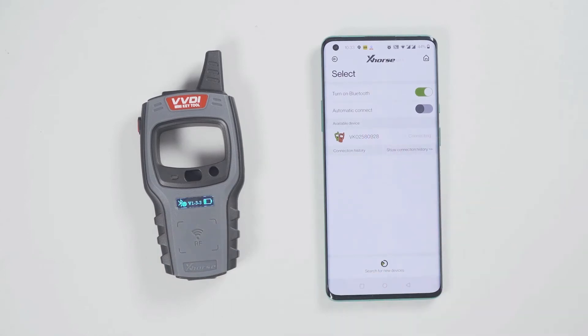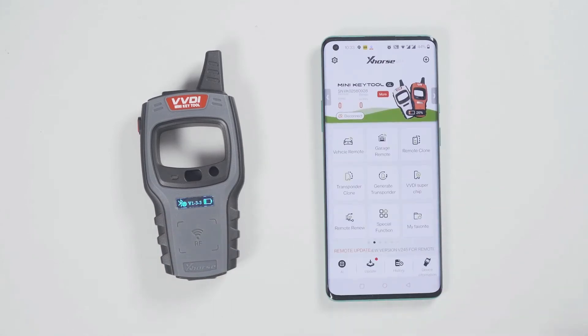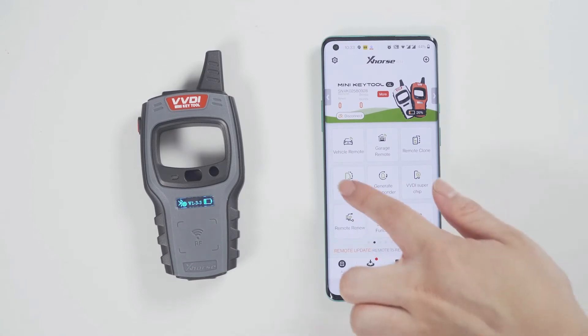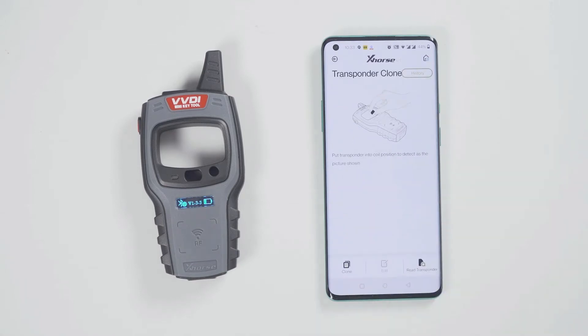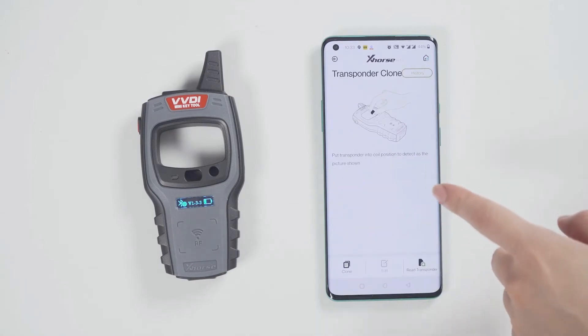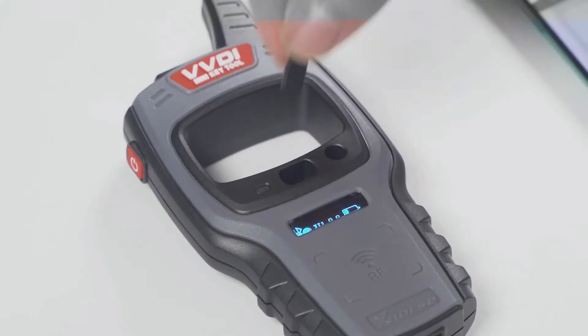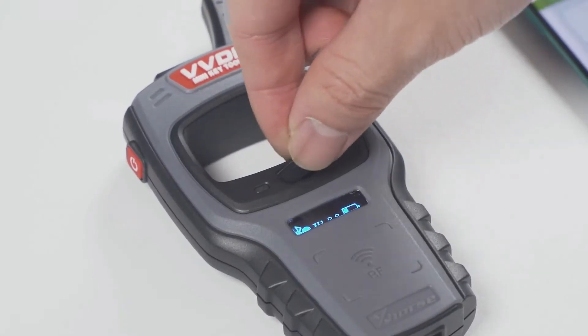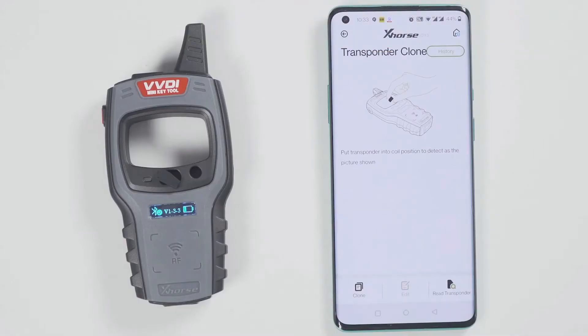Meanwhile, you can see the icon of the minikey tool in the xhost app. Tap the device icon to connect the device. You will hear two beeps, which means it has been connected.